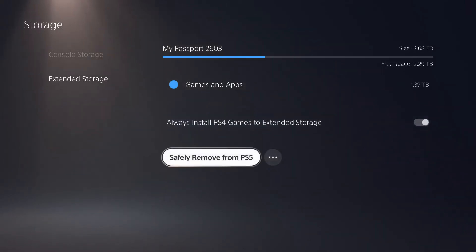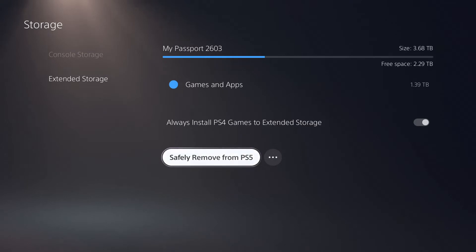Also keep a note that if you wish to remove your hard disk drive safely, there is an option at the bottom where it says safely remove from PS5. Doing this will save your hard disk drive from becoming corrupted should you just manually remove it without selecting this option.